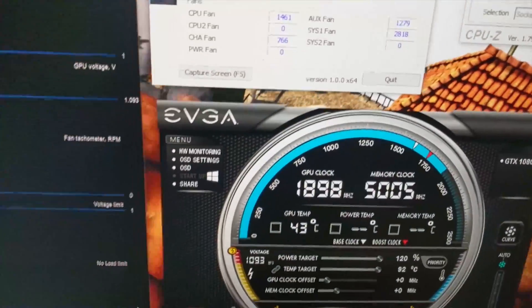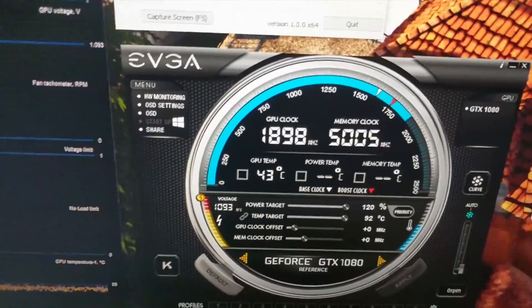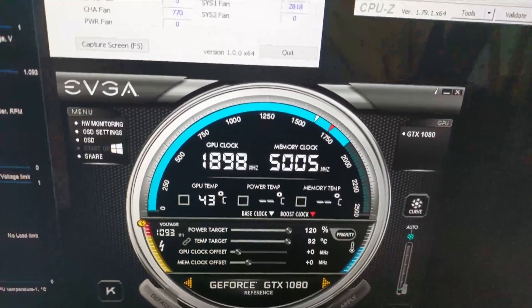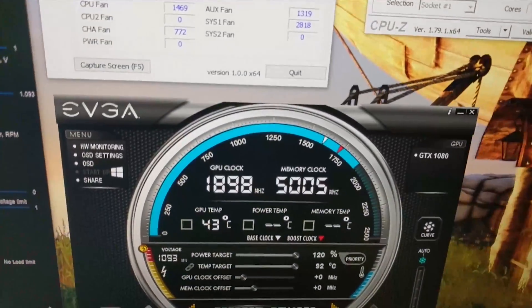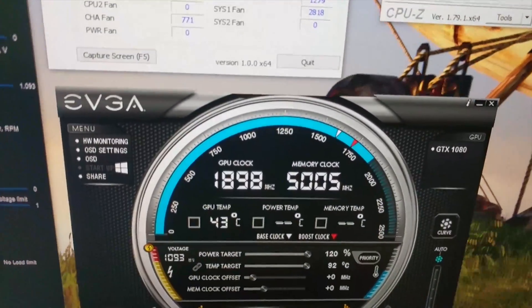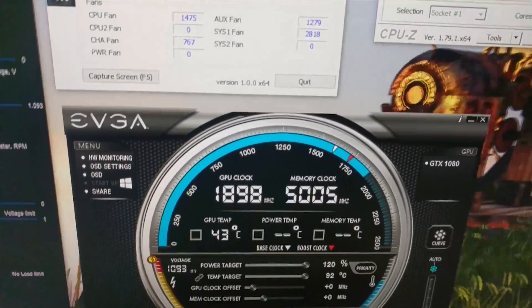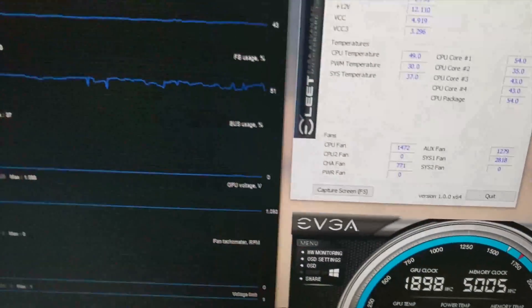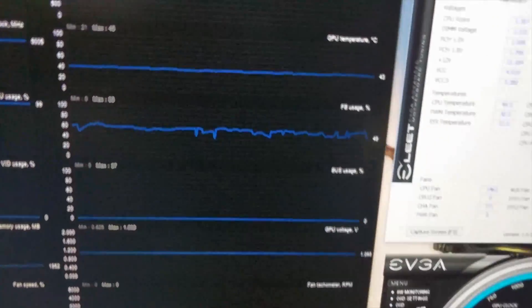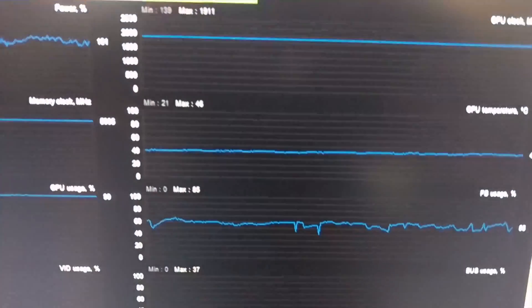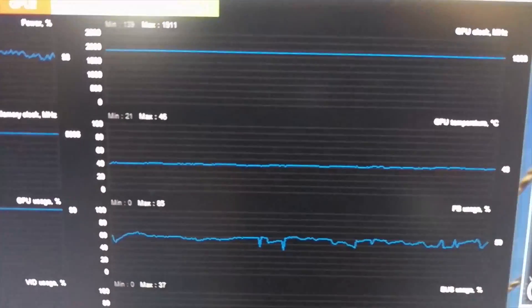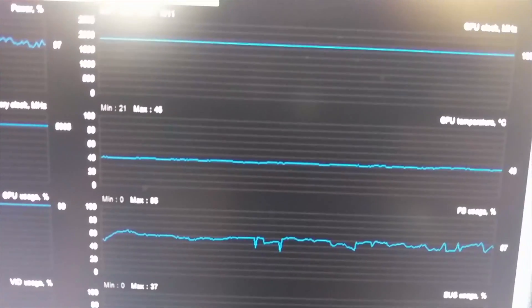I have voltage cranked all the way, 120 percent for the power target, and temperature target at 92. In terms of temperatures, like I said, GPU clock was 1898 pegged out. Max it got